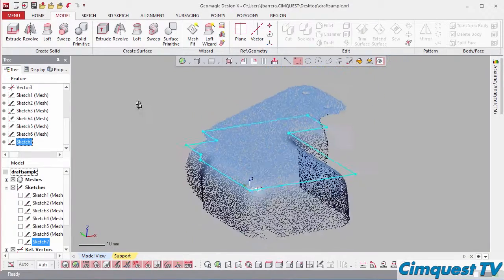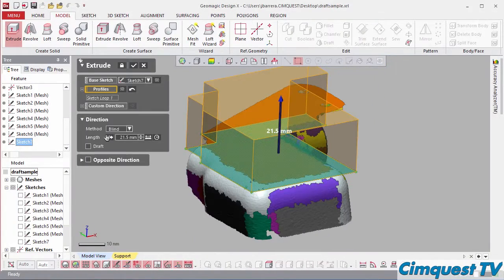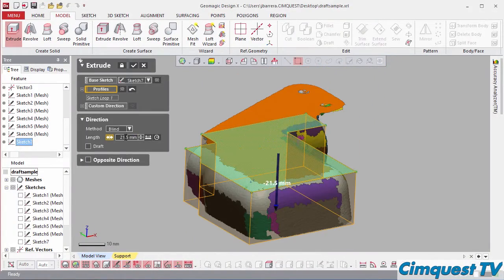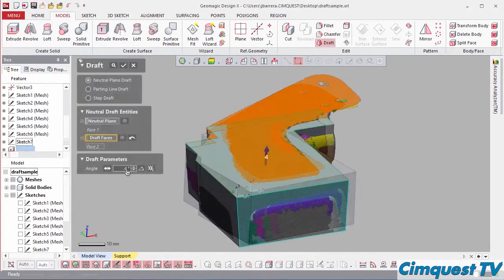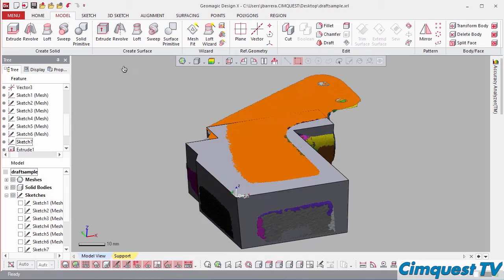Last, I can extrude down to the correct depth and add draft to each of the four walls.